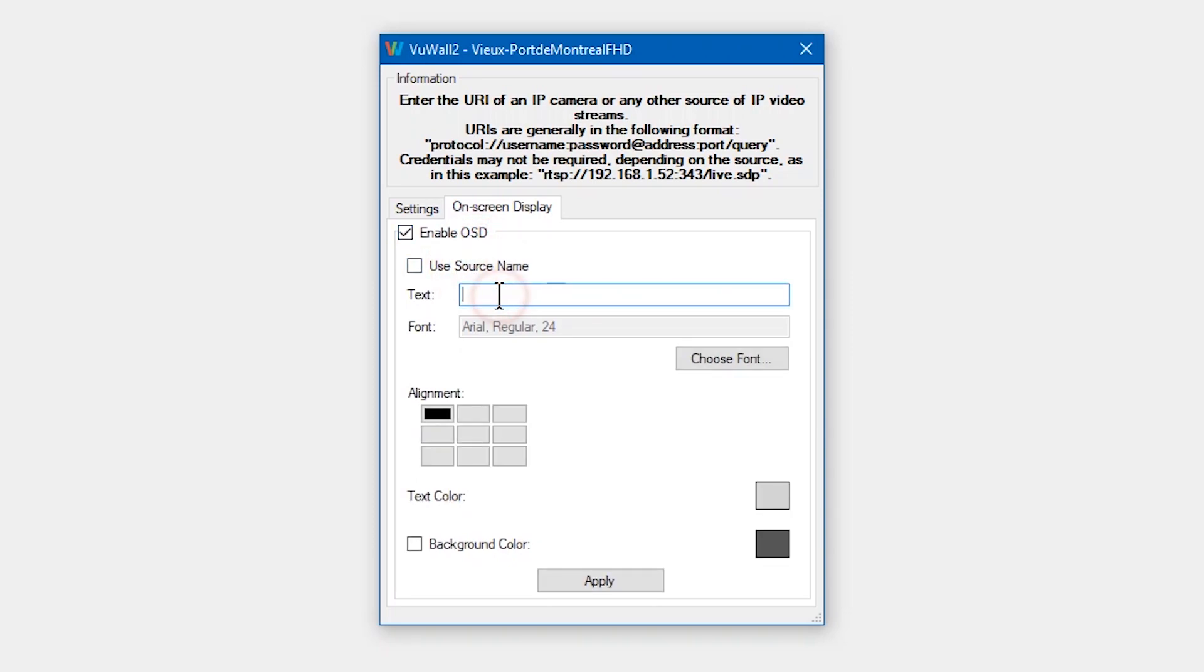By default, the OSD will display the name of the source, but this can be changed to anything you'd like.